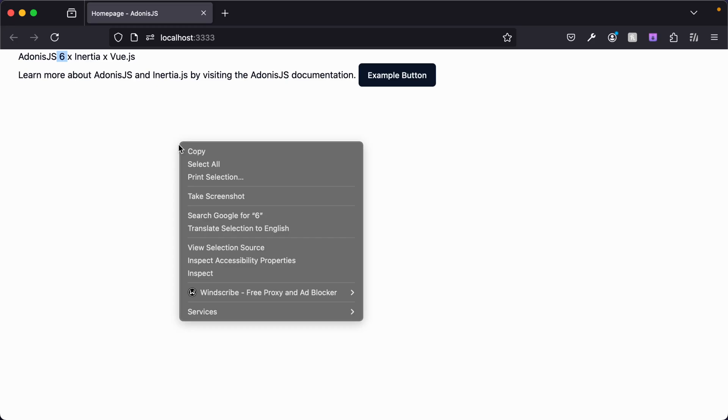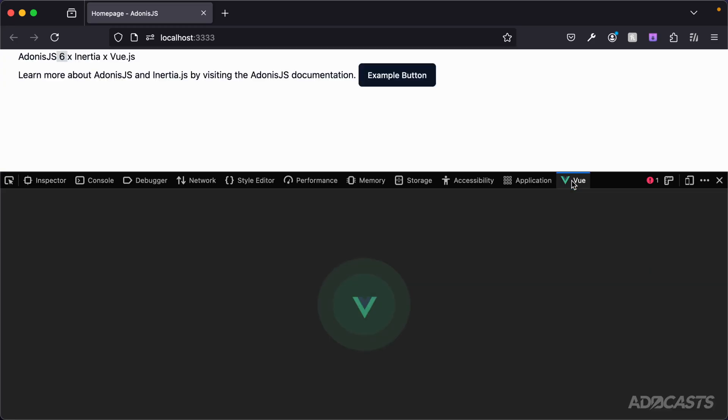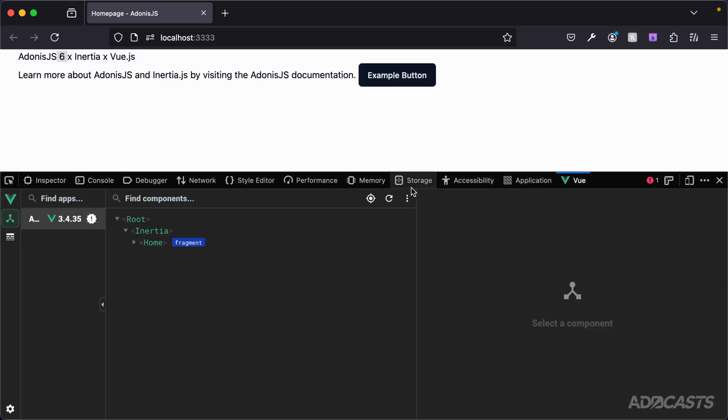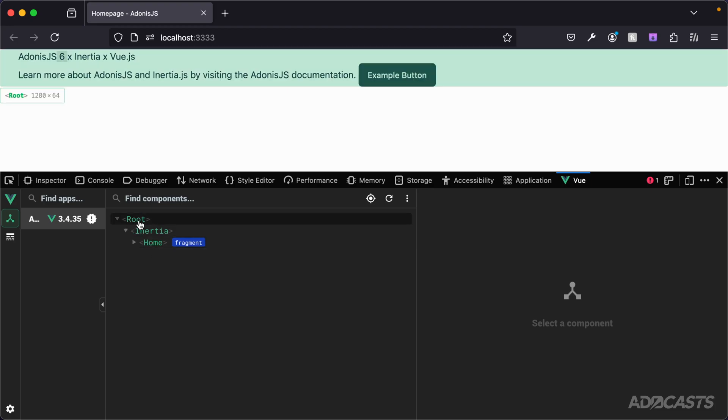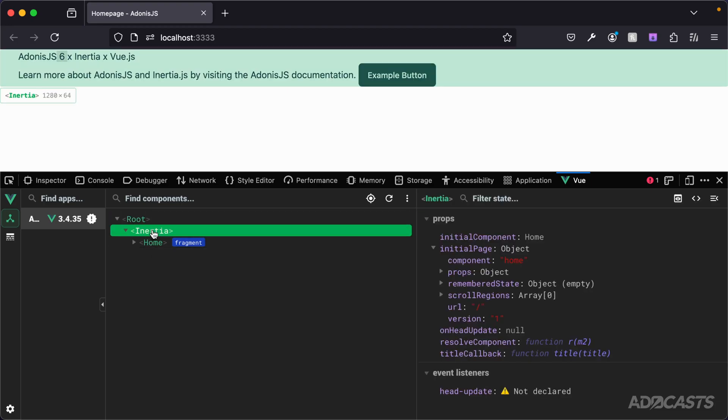Furthermore, if you have the Vue dev tools installed inside of your browser, you can take a look at that directly inside of that dev tools panel. Here we see the root of our application and then we have an Inertia component which takes in the initial props and component.